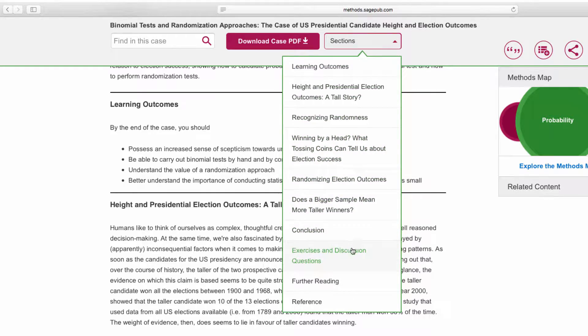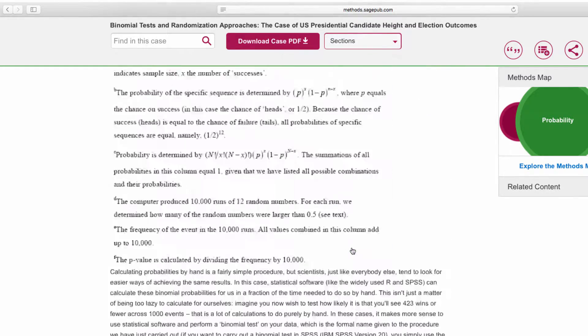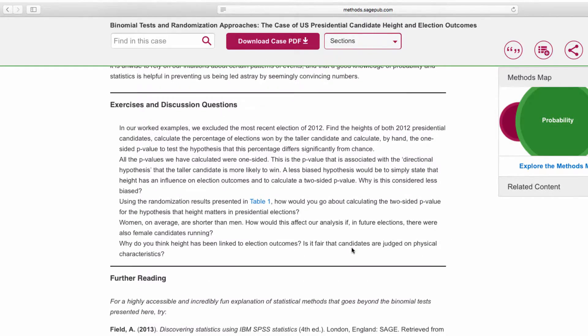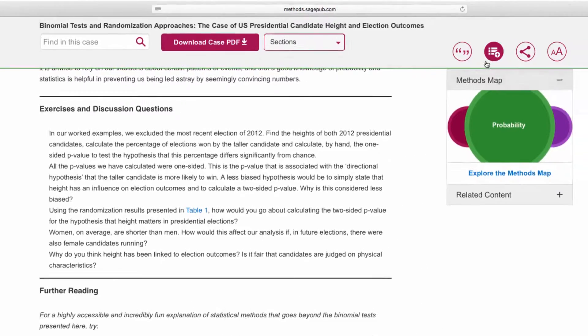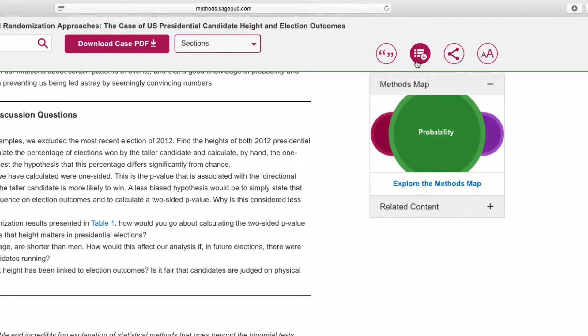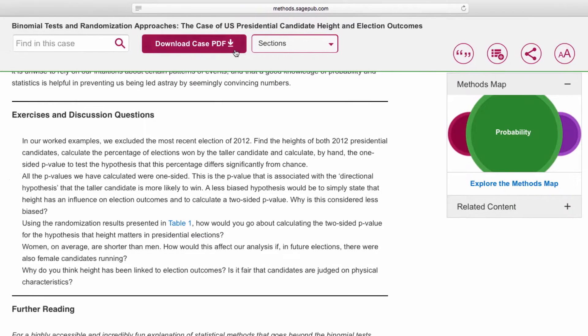You can also save cases to your reading lists with your Sage Research Methods profile, export the citation, or download the case as a PDF.